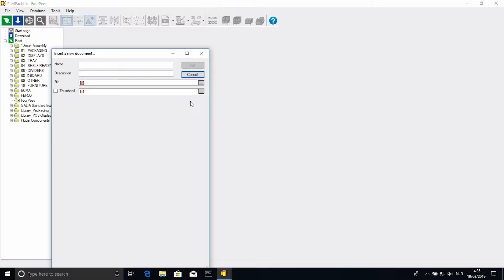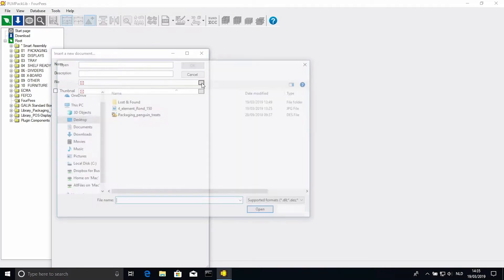This opens a new dialog. Here we can add again a name, a description, and a thumbnail, but also we can choose the file. Just click the grey icon, and select the design you want to add.